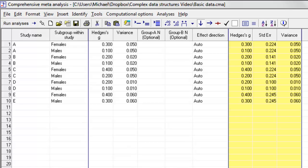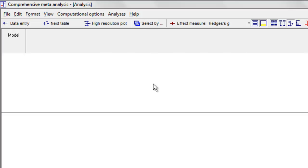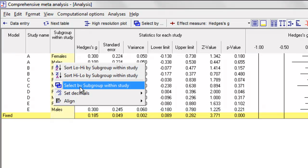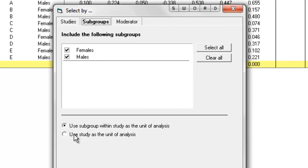When we go to run the analysis, first we're going to look at the case where we don't care about the difference between males and females — we simply want to know whether the intervention works. We have two options. If I click run analysis, by default the program runs an analysis that treats each row as a separate unit of data. In this case, we're using subgroup as the unit of analysis. We see that we have 10 rows of data. The overall effect is 0.185 and the variance is 0.002. Alternatively, I can select subgroup within study and use study as the unit of analysis.